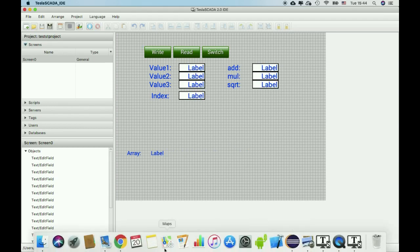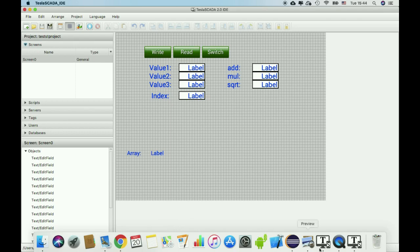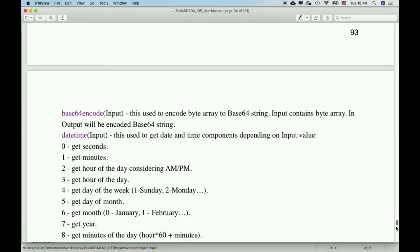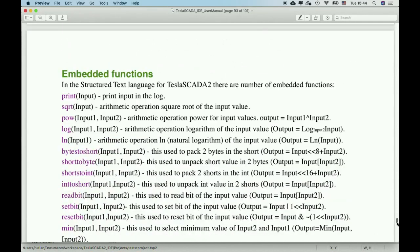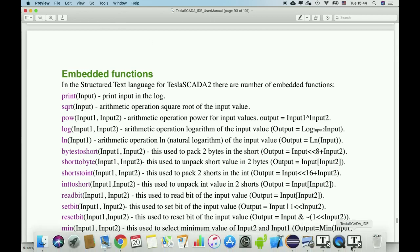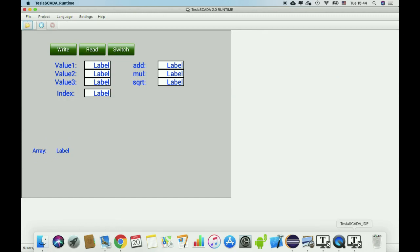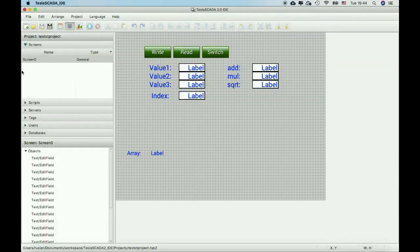There are a lot of embedded functions. They are all the same as in every function block diagram language. You can find the list of embedded functions in our user manual.